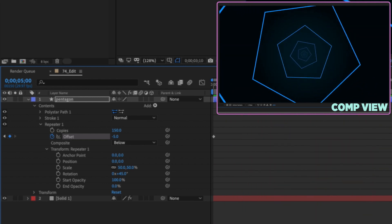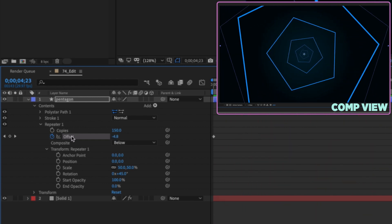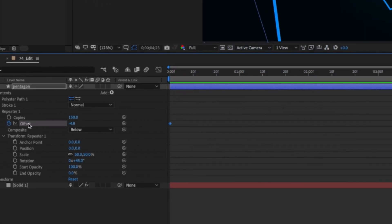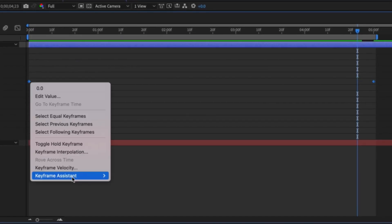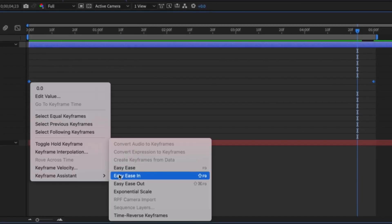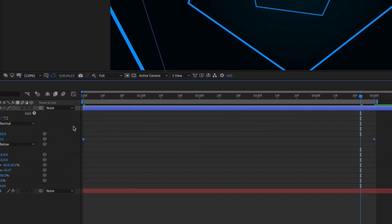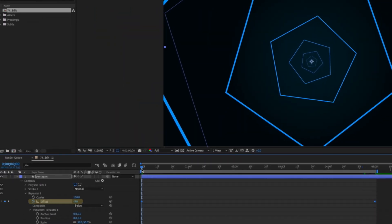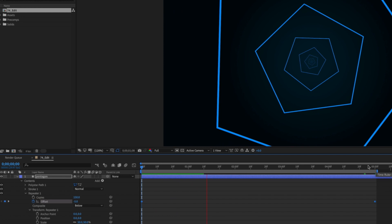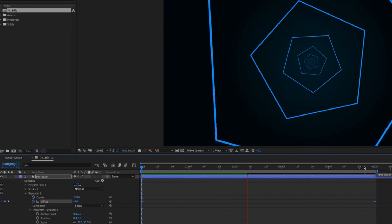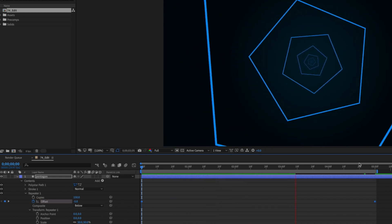If you want to go in the opposite direction, click on offset to highlight both keyframes, right click on either one, and choose Keyframe Assistant > Time Reverse Keyframes. Now our first keyframe is negative five and our last one is zero, and it goes in the opposite direction. So that's the basic idea for this tunnel.